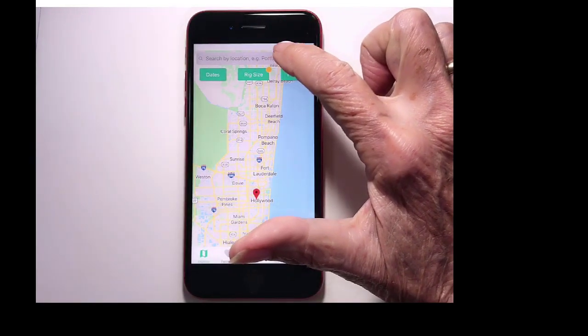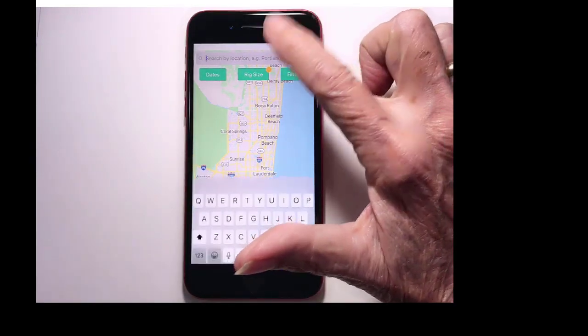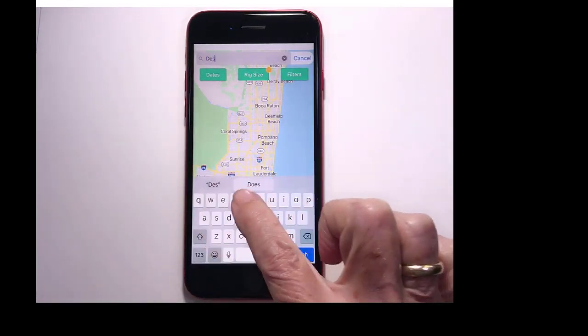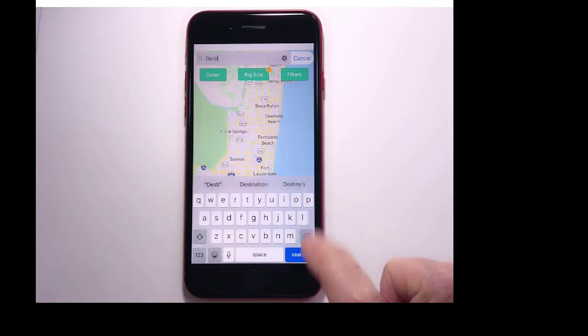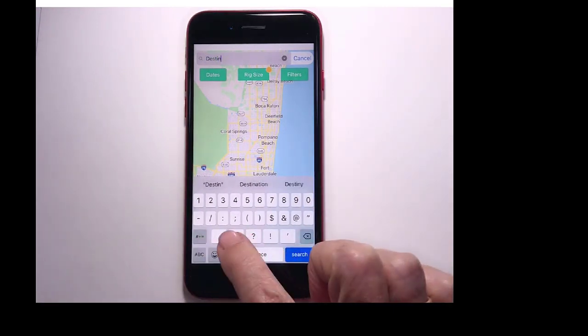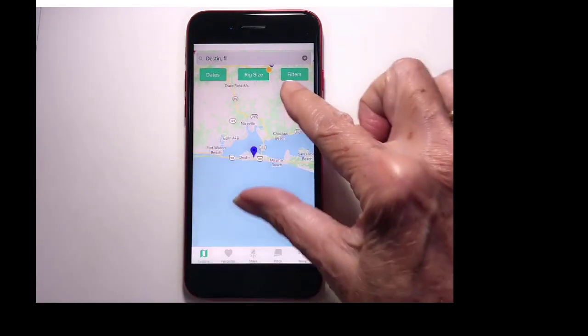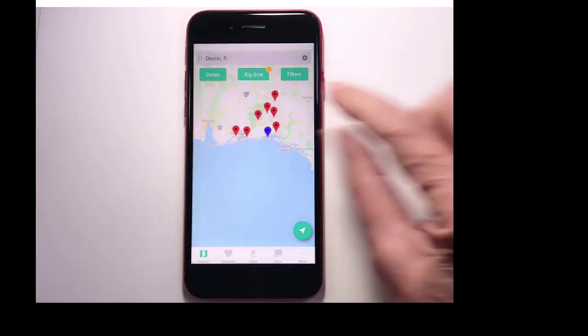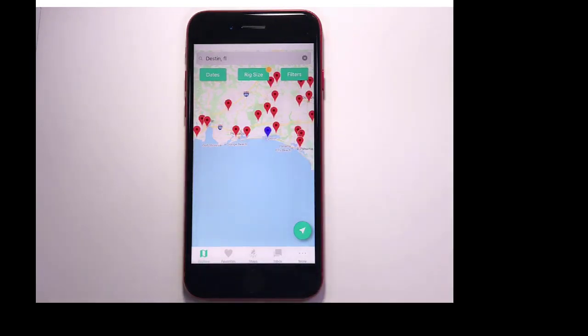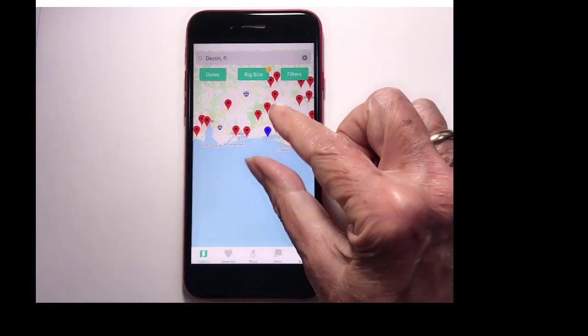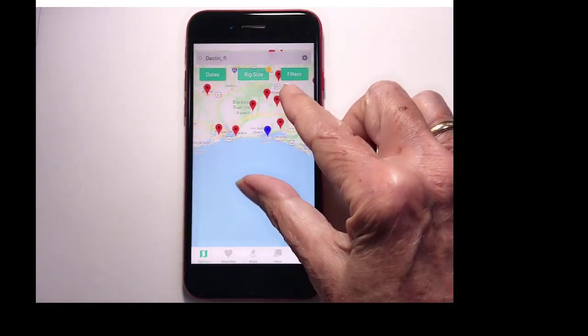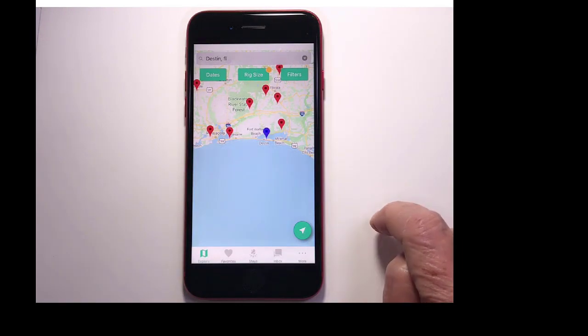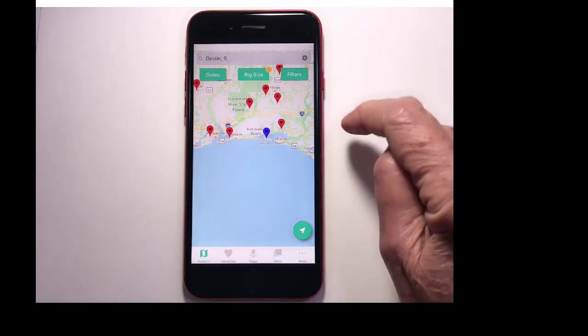Now I can search for a particular location. Let's say that we're going to go to Destin, Florida. And now I can see the blue marker is Destin, which is what I just searched for. And the red markers are the Boondockers Welcome hosts that are in the area.